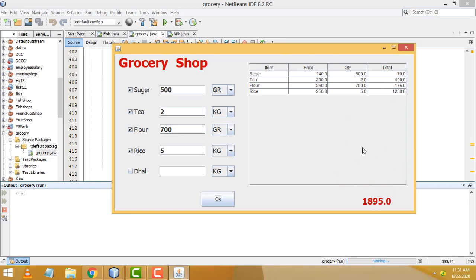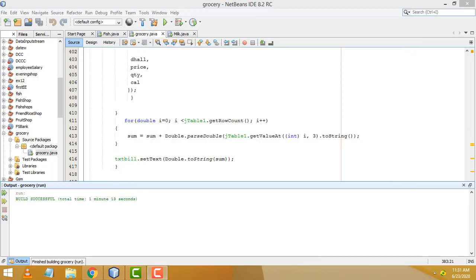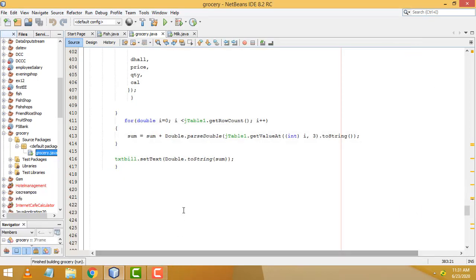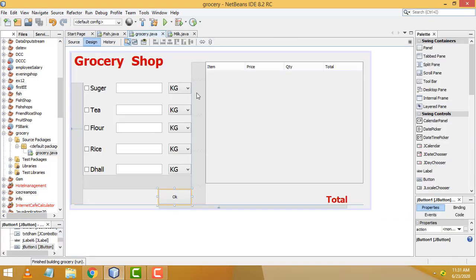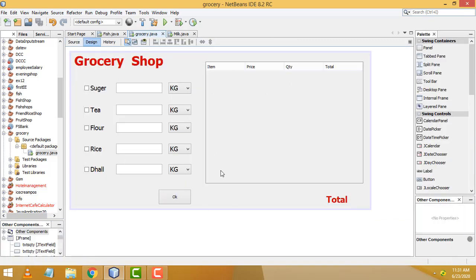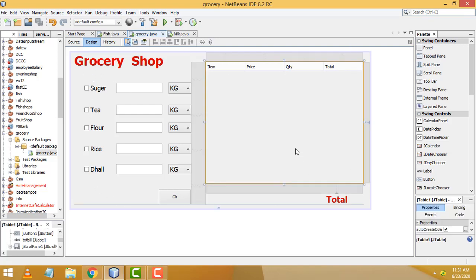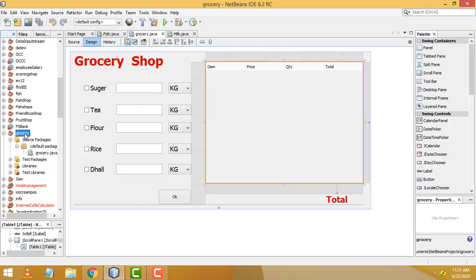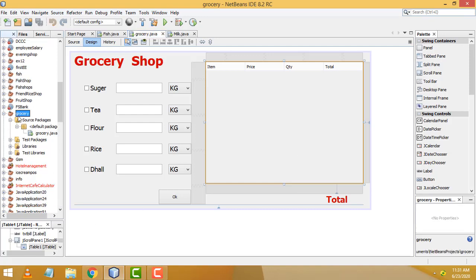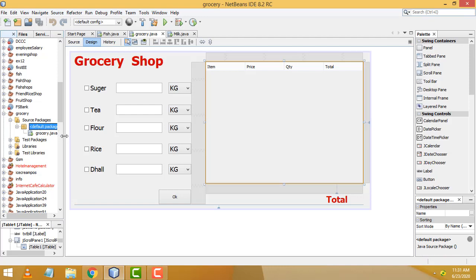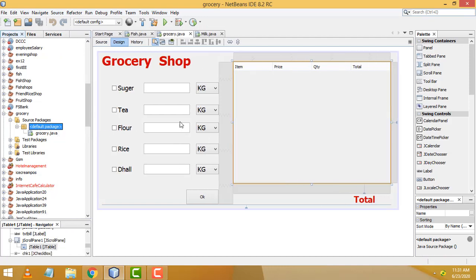Let us see how to do this program step by step. This is the design I have made. I already taught how to make this user interface, so I don't need to teach it again. This is a simple form — I named it as 'grocery', inside the default package.